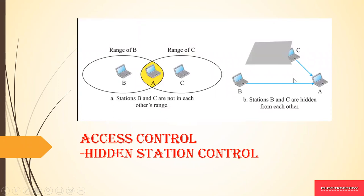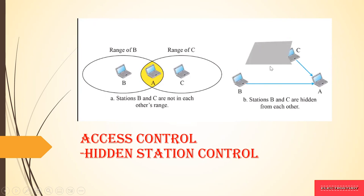But we cannot assure that the data sent from station B to station A is 100% received at station A and the station C sending the data to station A will not be received 100% because there is a hidden station control available. The B station doesn't know where the range of C is situated and the C doesn't know where the range of B is situated. They have their own ranges, so obviously there will be corruption that may occur if they are sending at different frequencies. This is how access control is performed.